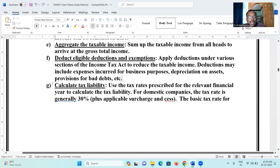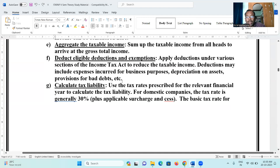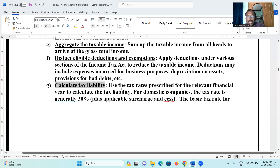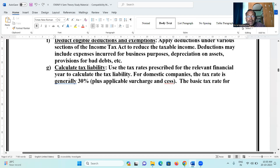Step four: calculate tax liability on total income. For individuals there is a slab rate — up to two lakh fifty thousand: no tax; two lakh fifty thousand to five lakhs: five percent; five lakhs to ten lakhs: twenty percent; above ten lakhs: thirty percent. For domestic companies, the tax rate is generally thirty percent plus applicable surcharges.